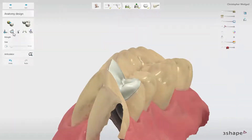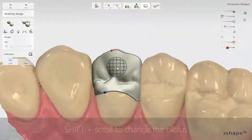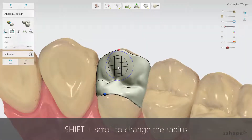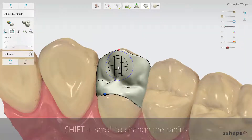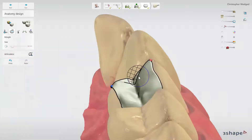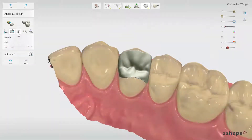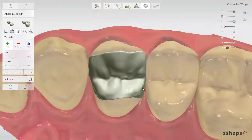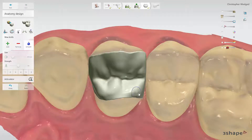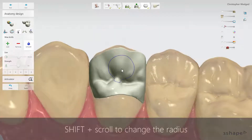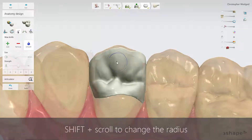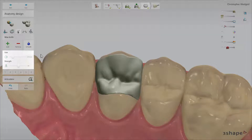Use the Morph tool to apply changes to the surface. Click Shift and scroll the mouse wheel to change the radius of the tool. Click on the chosen point on the tooth and drag it to change its shape. You can also use a wax knife to add or remove material from the design, as well as to smooth it. Click Shift and scroll the mouse wheel to change the radius for a wax knife, or use the sliders instead in the left menu box.